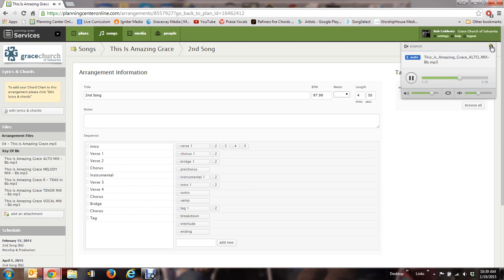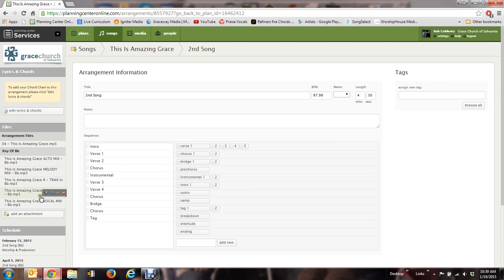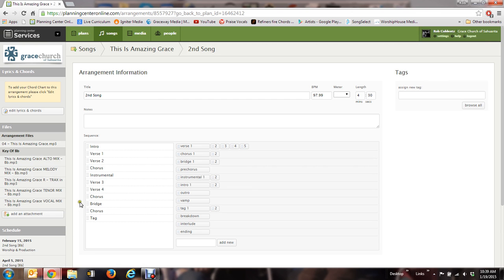So that's the alto part. Then you have the melody part, then the tenor, and this is the whole mix, vocal mix.